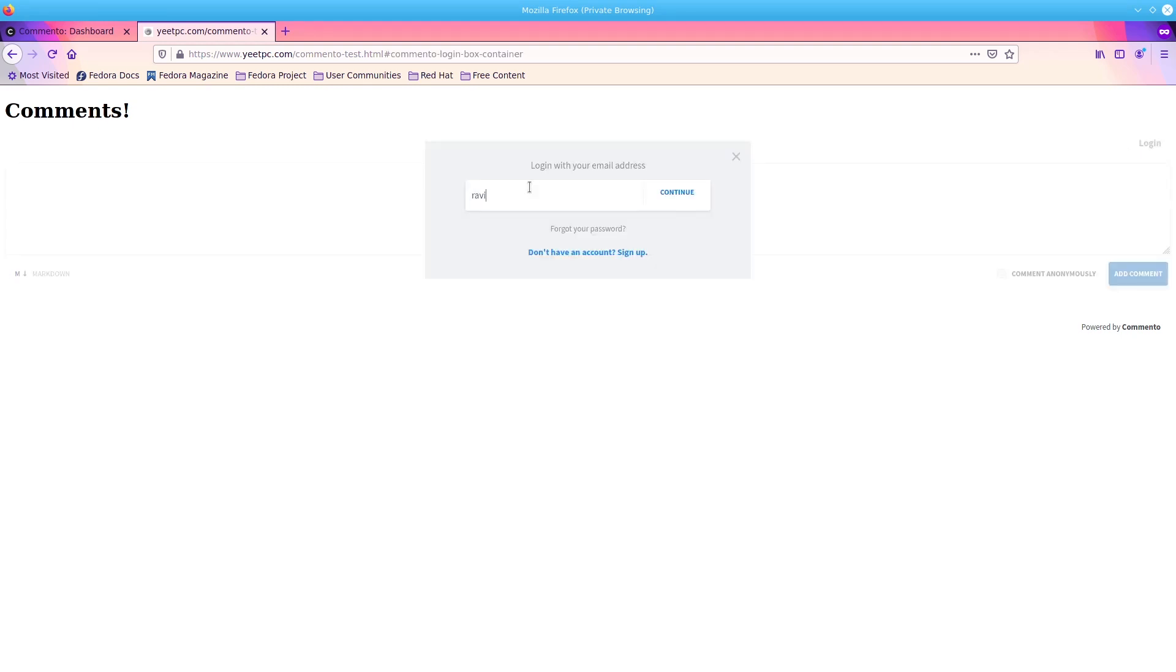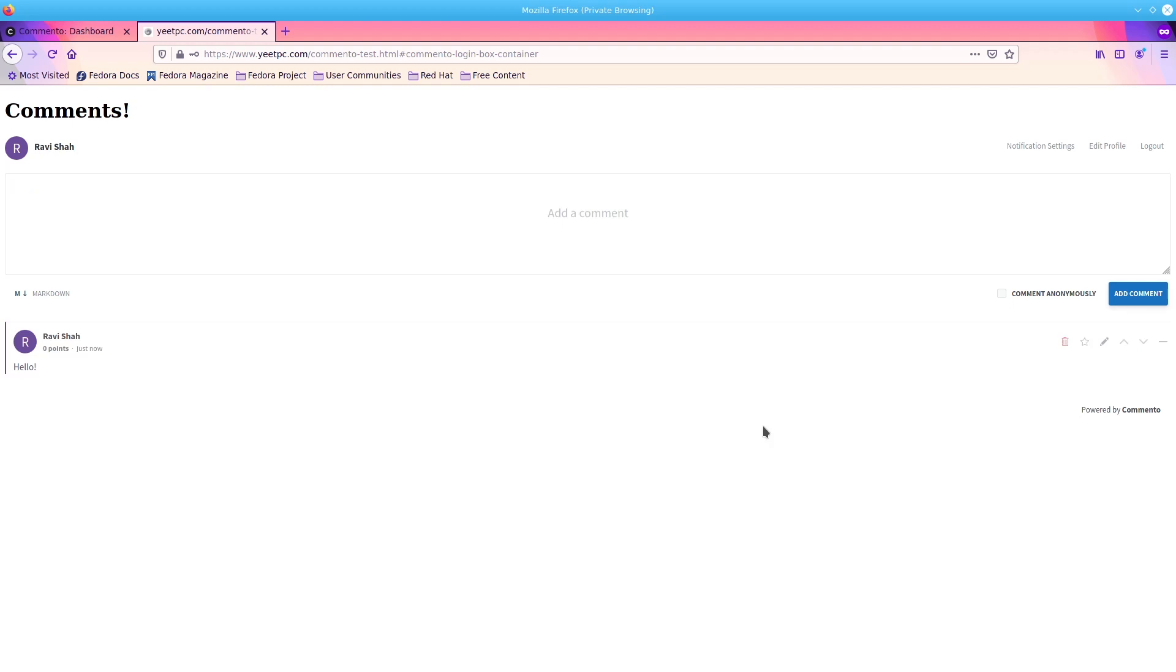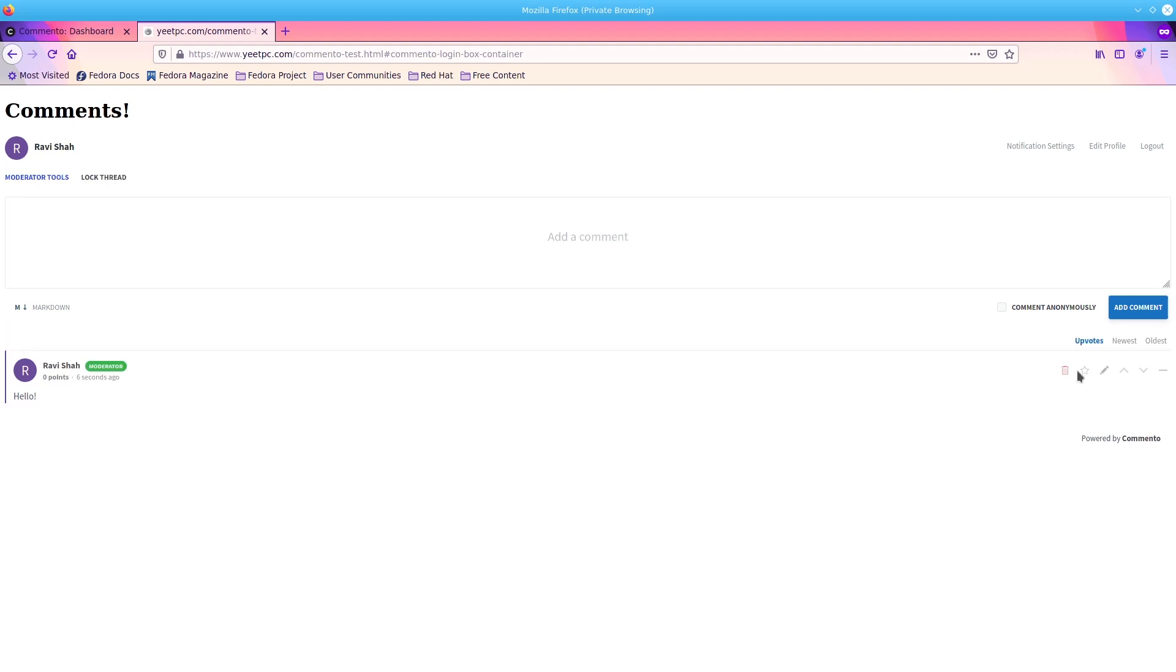From here, you can log in and start commenting. You can also access moderator tools, upvote and downvote comments, and pin comments at the top of the thread.